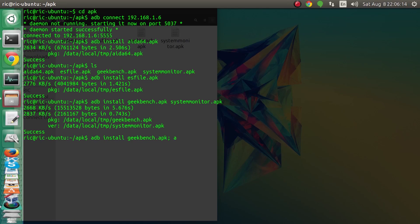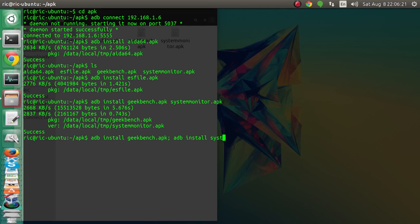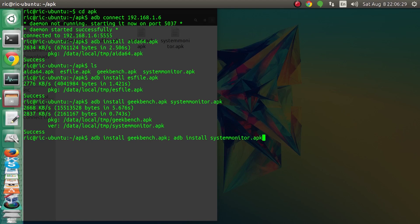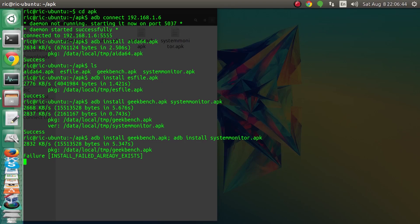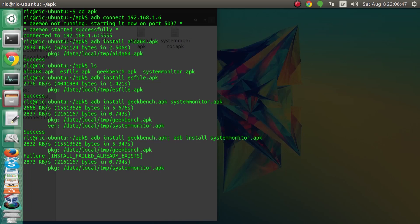If you want to do them together, what you can do is put a semicolon and write the whole command again, so adb install system monitor dot apk. As you can see it first installs geekbench, and once it is done installing geekbench it will start installing system monitor. Since we already have geekbench installed it says failure, install file already exists. Next we have system monitor which is now successfully installed.